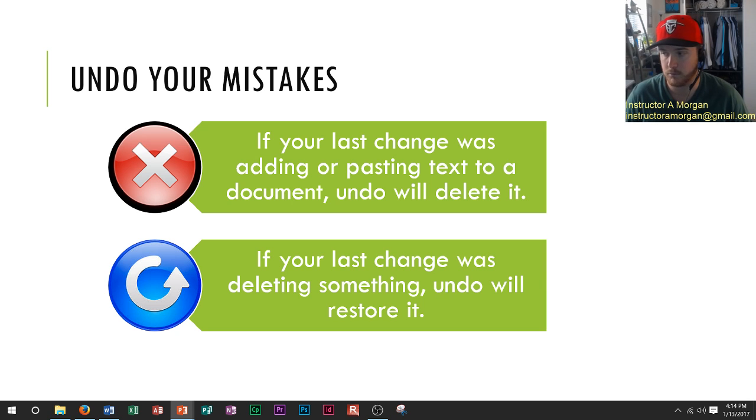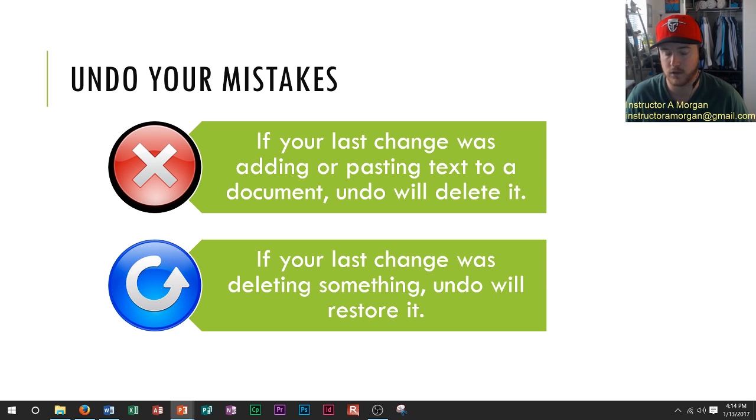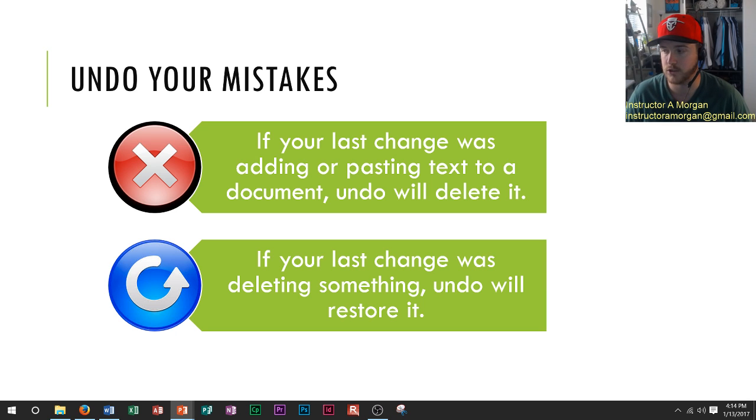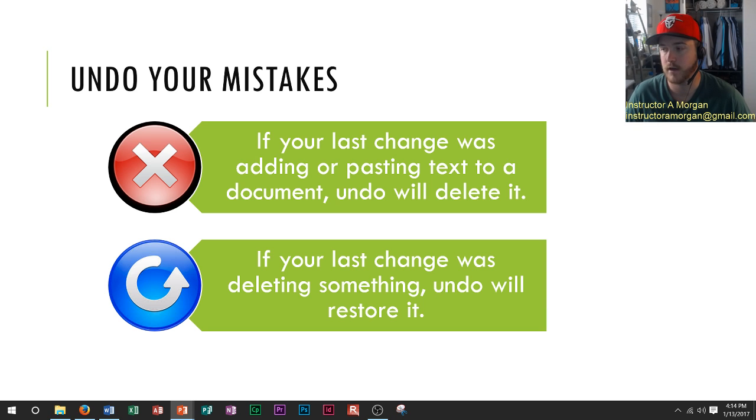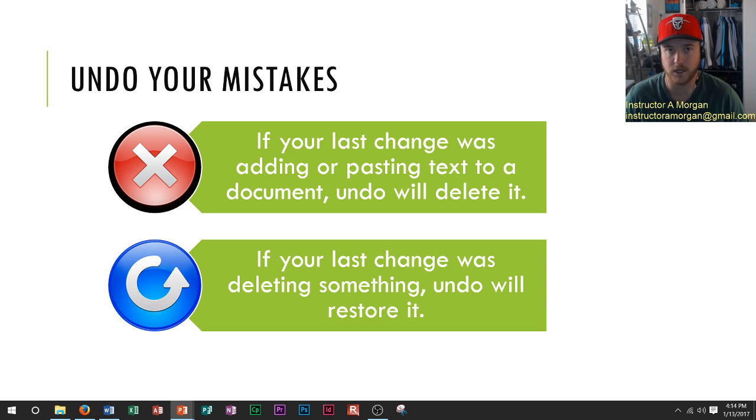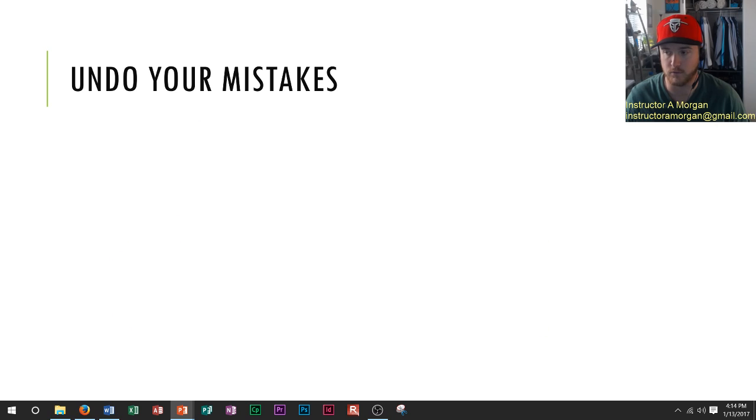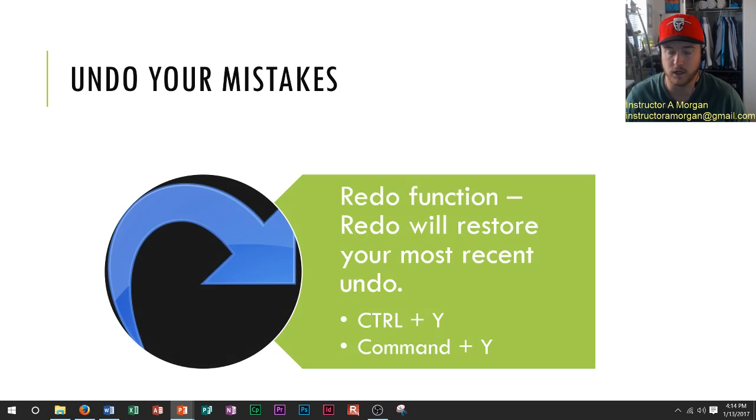Keep in mind that these programs keep track of each of your previous changes as long as the program is open. If you close the program and open it again, you won't be able to undo the previous changes that were done before.